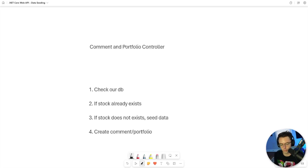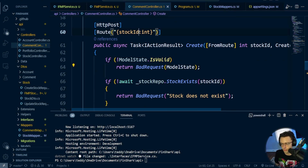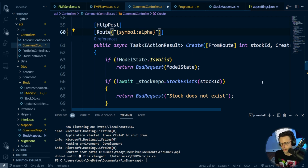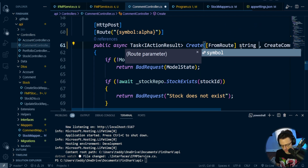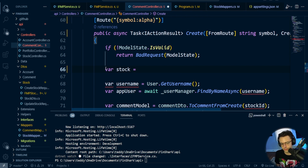We only want to seed stock data if we have to. In the comment and portfolio controllers, we'll check our local database first. If the stock already exists, go straight to creating the comment or portfolio entry. If it doesn't, check Financial Modeling Prep, seed the data, then create the association so we don't get foreign key problems. We need to change the lookup to search by symbol, since there's no ID to tie it to otherwise.